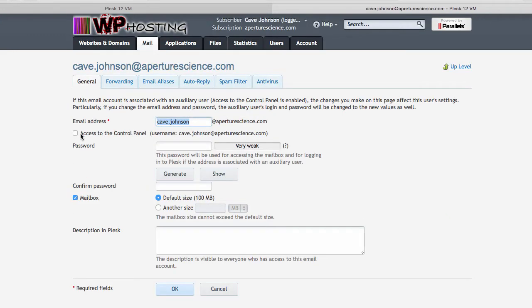It's a very simple one. It doesn't have access to the Plesk control panel, all it has is an email address cave.johnson at ApertureScience.com. We need to check the Mailbox option and give it a password. That really is it.